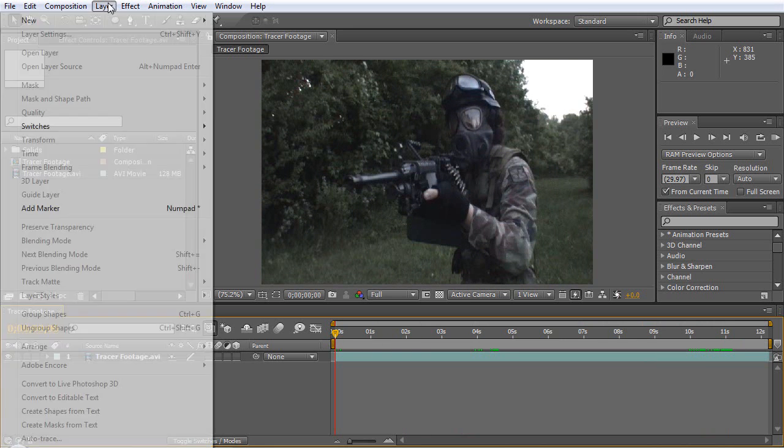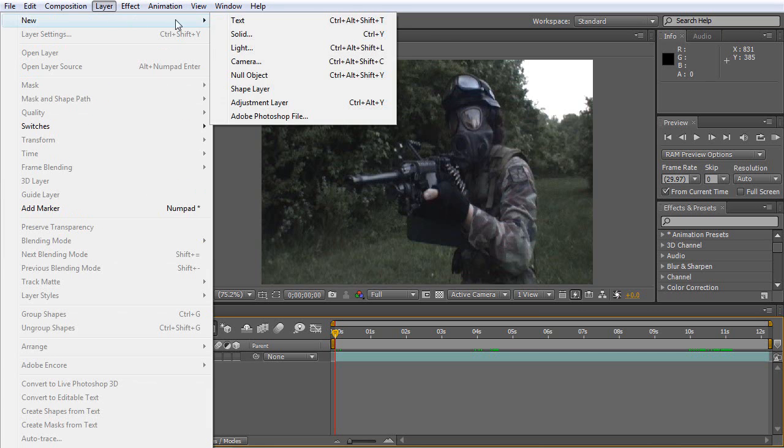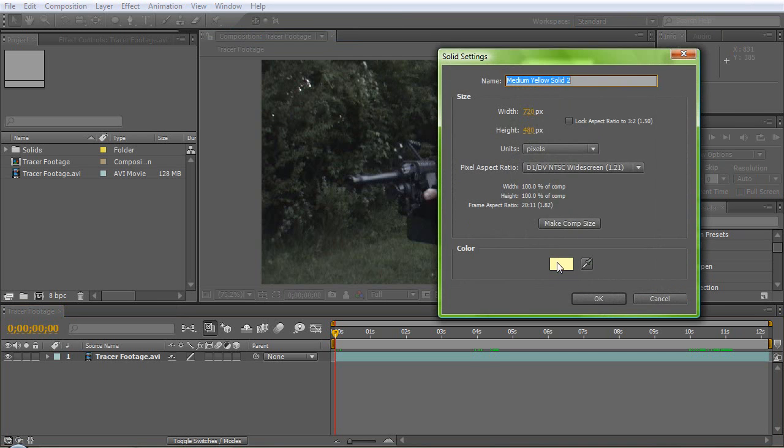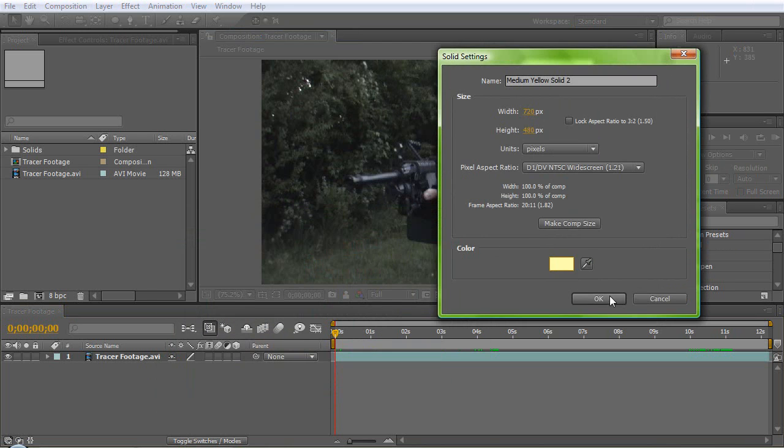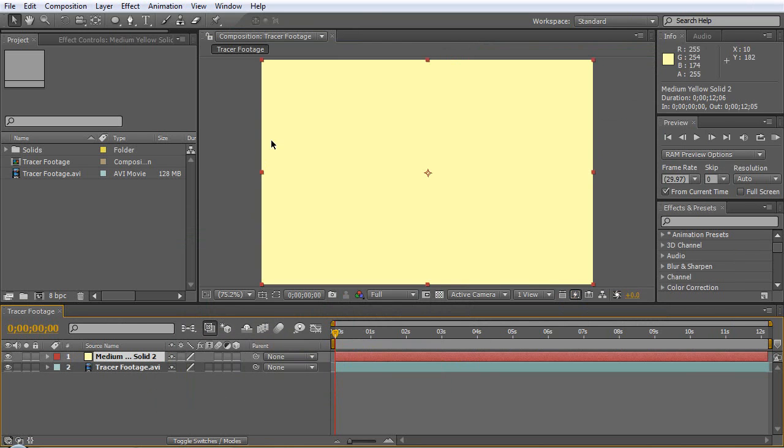Let's get started. First thing you want to do is come up here and make a new solid, set it to a color similar to this. What I did is I just brought the slider down to the yellow and slid it over towards the white.